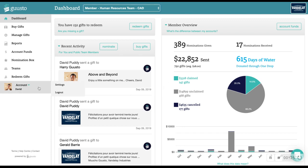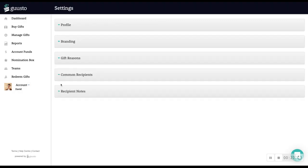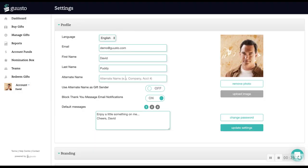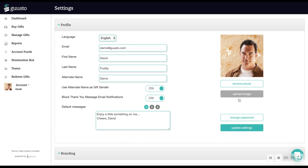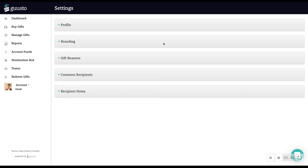Since you're new though, let's start with a quick look at your account settings. In your profile, you can enter an alternate sender name and turn it on to be the default name when sending gifts. You can also store default messages and add a profile image or logo to display on all of your gifts and nominations.